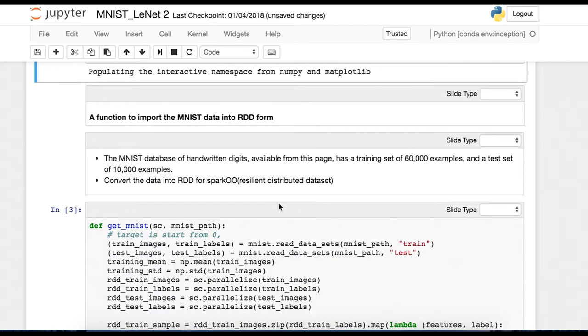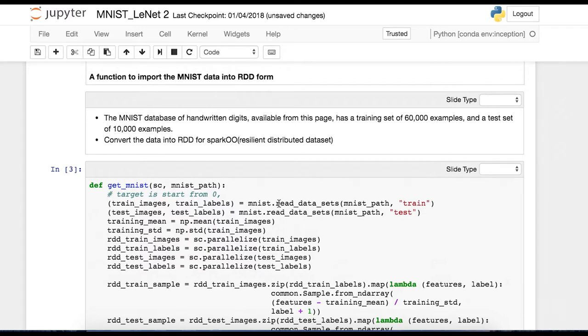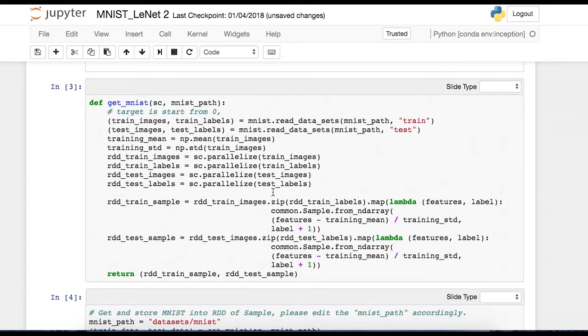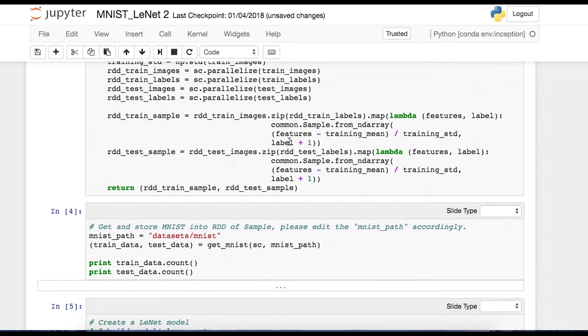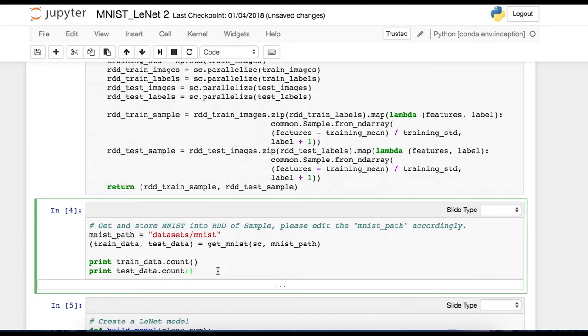And now what we're going to do is extract the training data set that we're going to use to train our LeNet model. So the MNIST database of handwritten digits can be downloaded from a public URL. It has a set of 60,000 training examples and 10,000 test examples. So what we're doing in this cell is extracting that data and converting it to RDD form, which Spark knows how to handle. It's basically an abstracted array type data structure that Spark knows how to deal with. So we're going to call that function here.